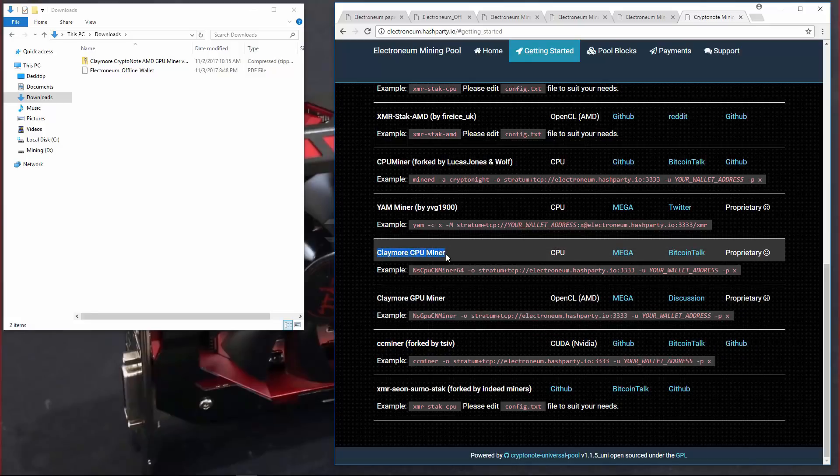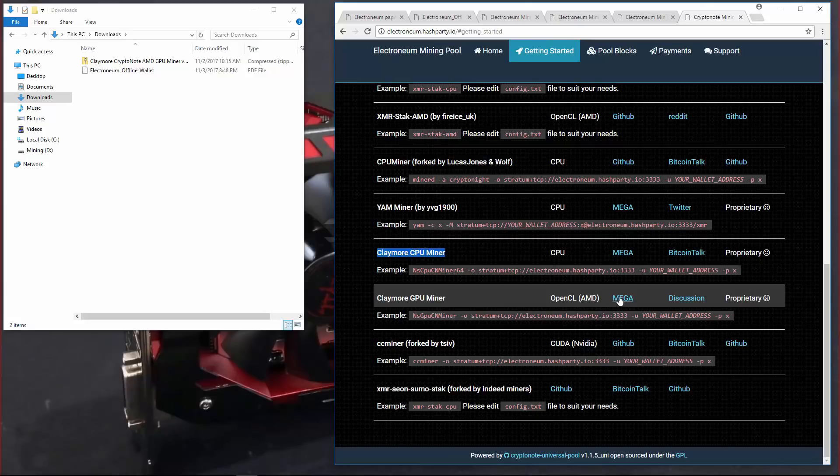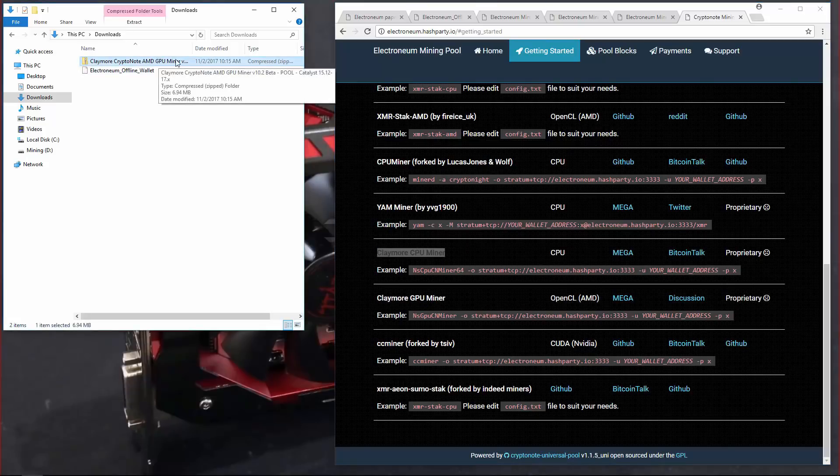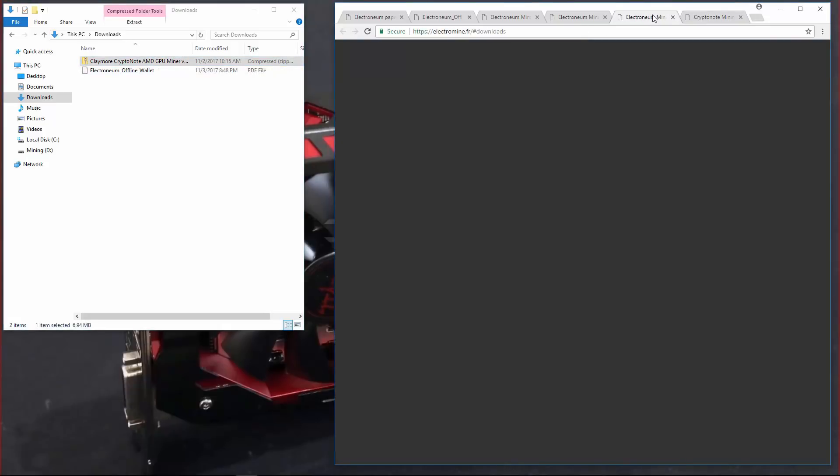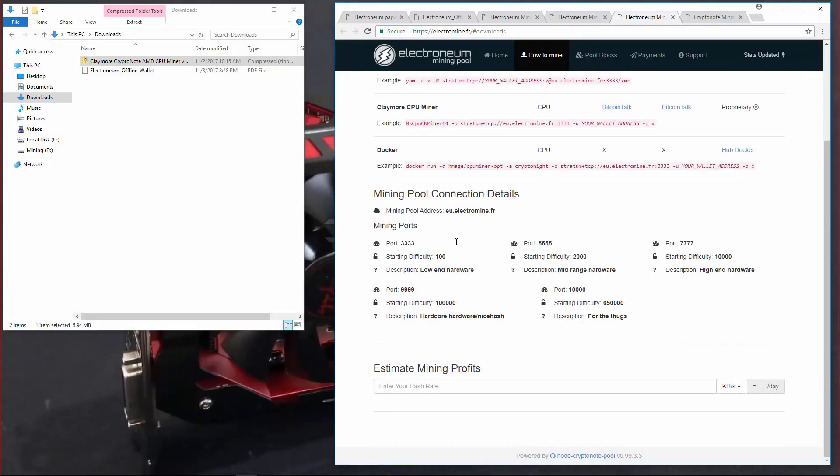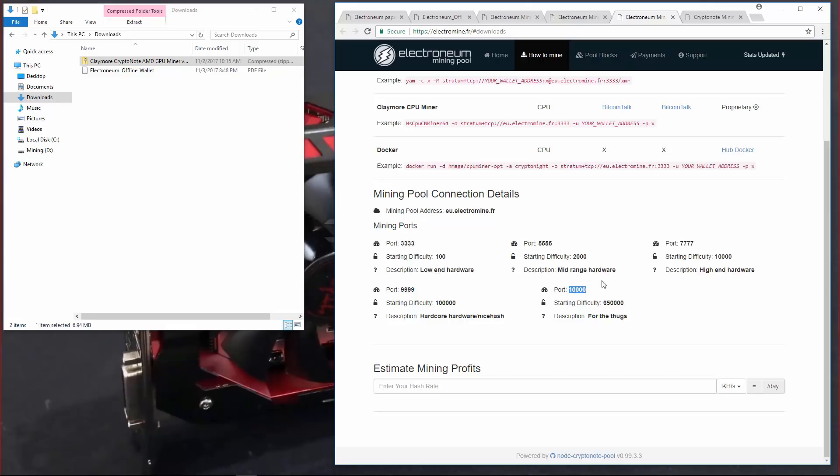I'm not going to be doing that in this video. I've already downloaded Claymore Crypto Note AMD GPU miner version 10.2. I'll go back to ElectroMine.fr and click on how to mine. Here you can see they also have different ports for different starting difficulties. I'm going to be using port 7777.